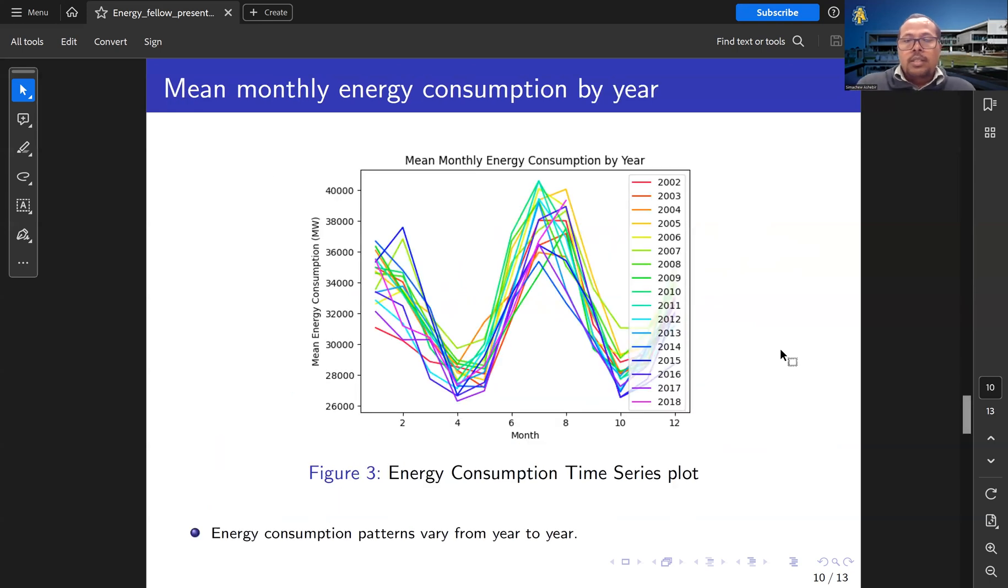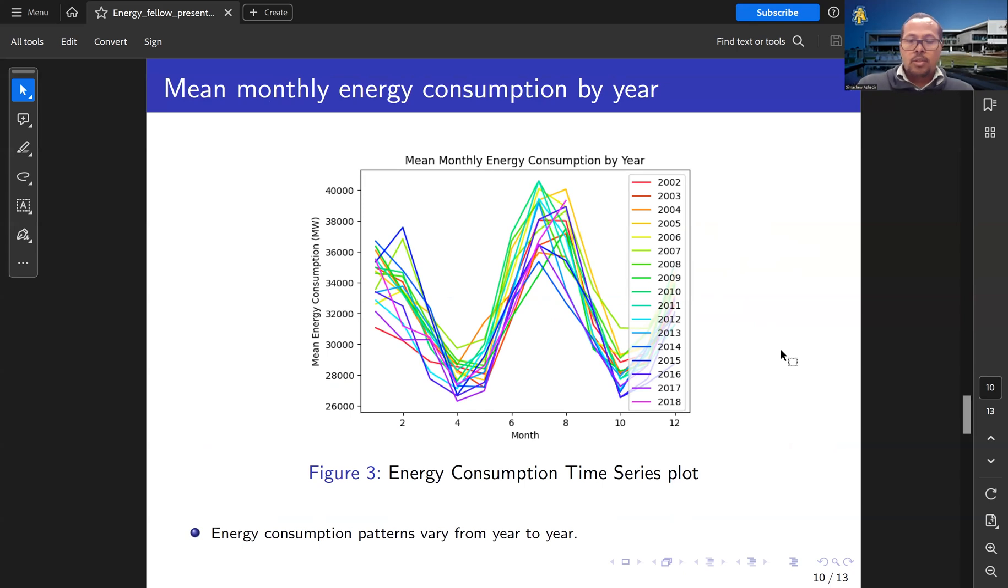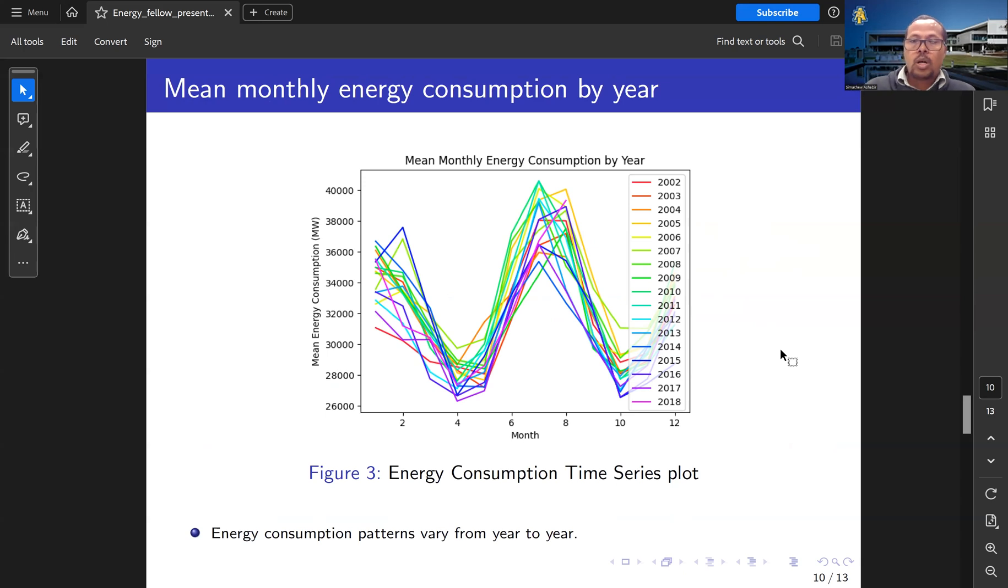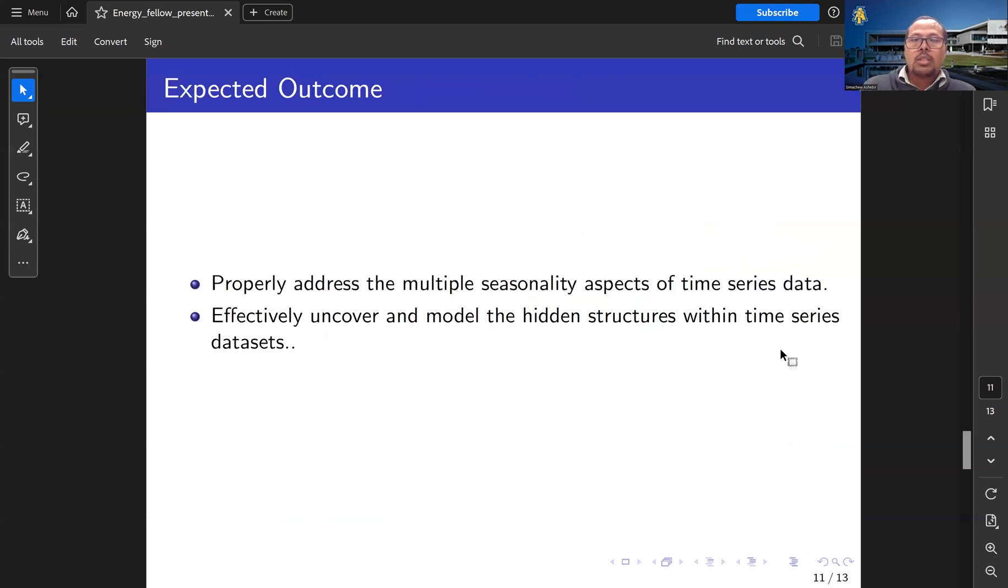This is the minimum energy consumption by year. Clearly, we can see that energy consumption patterns vary from year to year, month to month, and hour to hour.